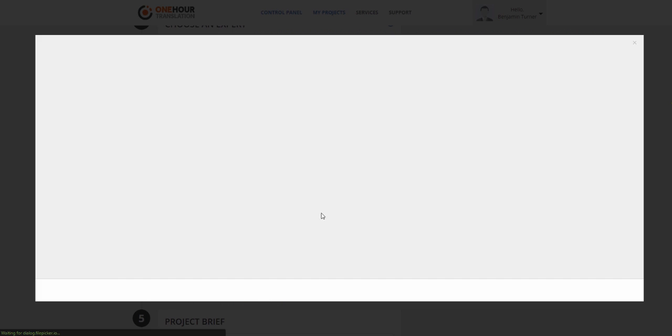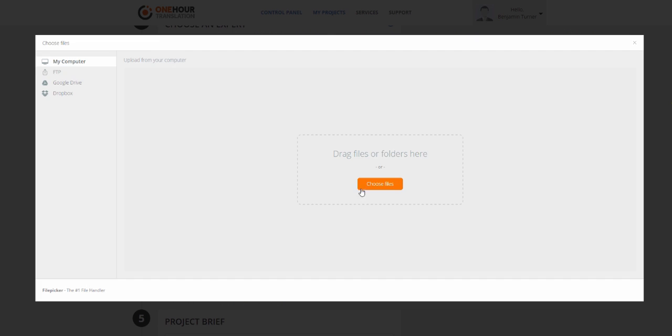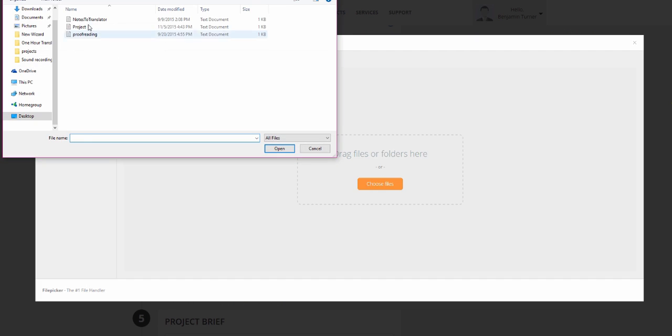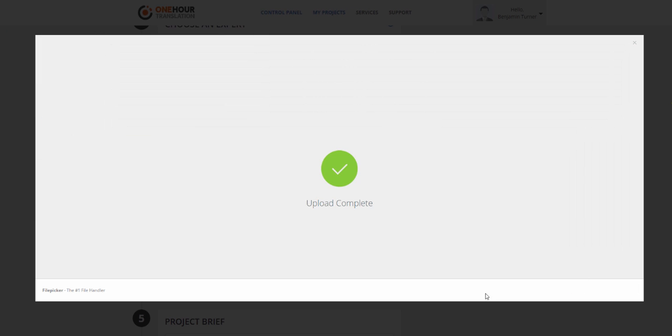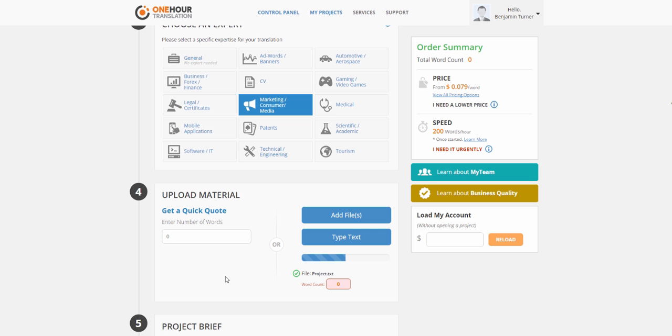Next, upload any files you want to translate. You can also insert an estimated number of words if you'd like to know how much it is going to cost.